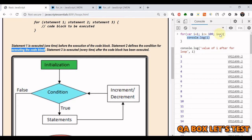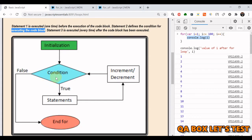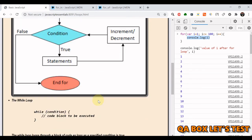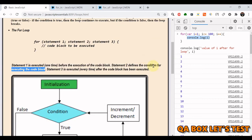In a previous video we talked about pre-increment and post-increment operators. Here we use the post-increment operator (i++). If the condition evaluates to false, we end the for loop.